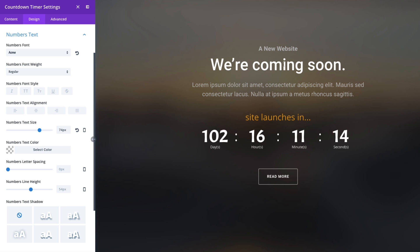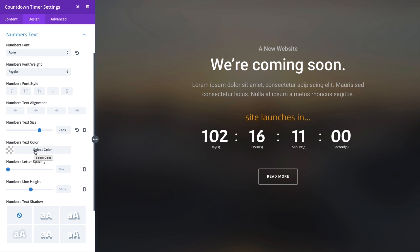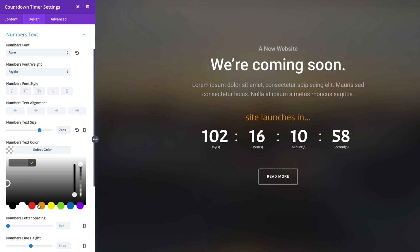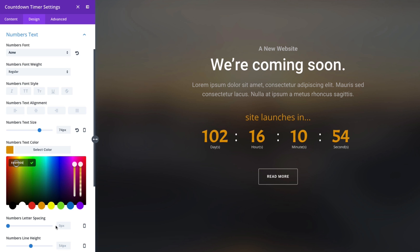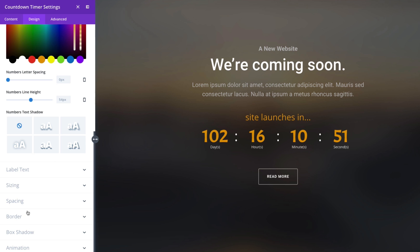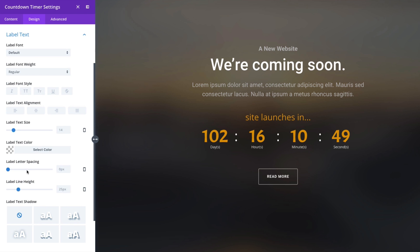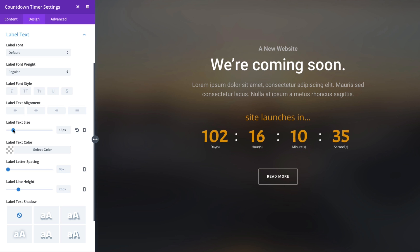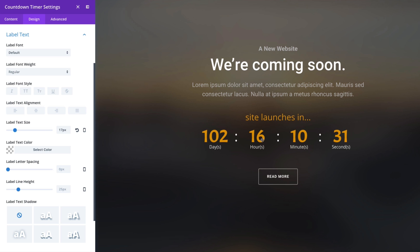I think it works best actually on a one column full width row here so it has room to function. Let's go on, the numbers text color can be changed, I'm going to change it to the orange as well. And let's keep going down and the label text can also be customized. Label text refers to this text right underneath the numbers here, the day hour minute and second text is our label and we can change that as well. Maybe I want to make it a little bigger, just bear in mind again not to make it too big so that it starts overlapping or breaking.